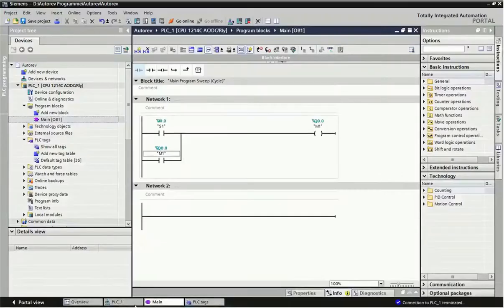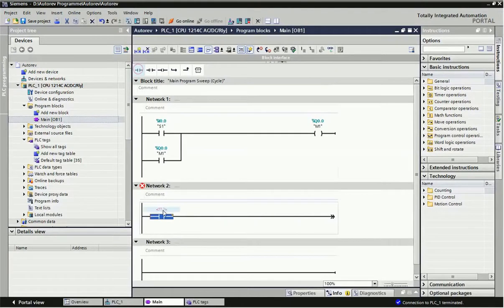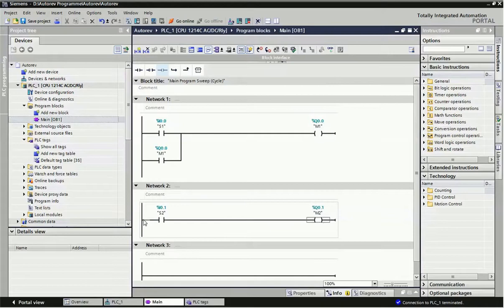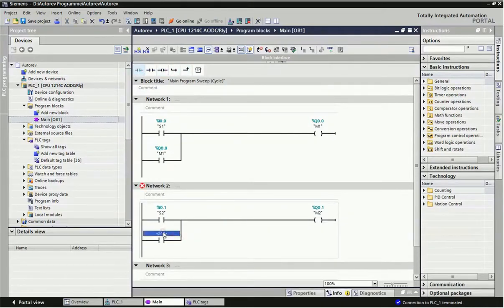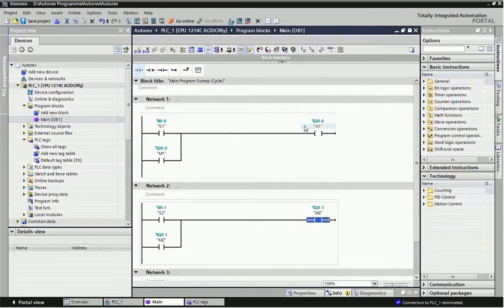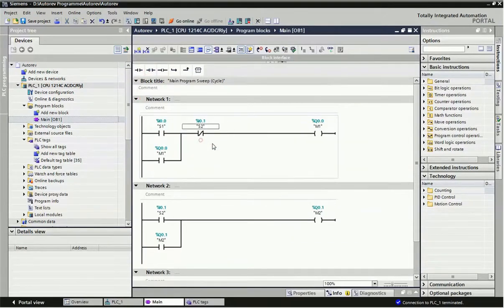Second condition: when S2 push button is pressed, M2 output will be on and M1 should be off. I will use second input I0.1 and output Q0.1, which is our M2 output. Here also I will use latching — same addressing for the NO contact — by latching this network. For making M1 output off, I will use an NC contact and assign S2 push button as NC contact, so when S2 is pressed M2 is on and M1 will be off.